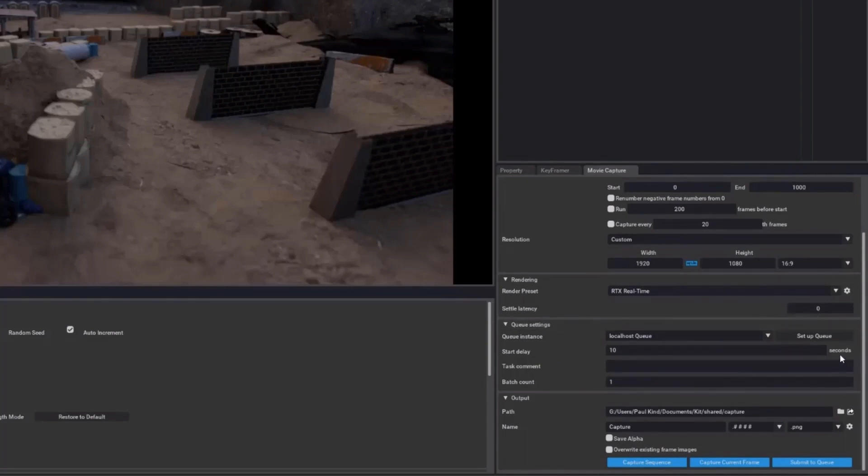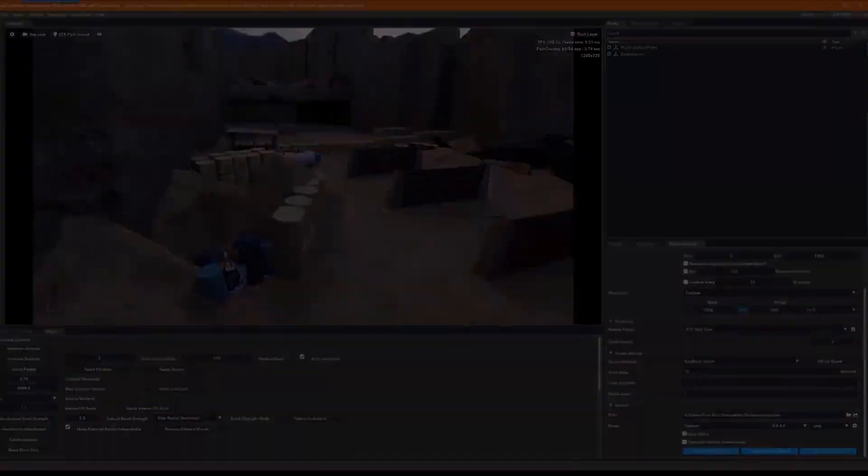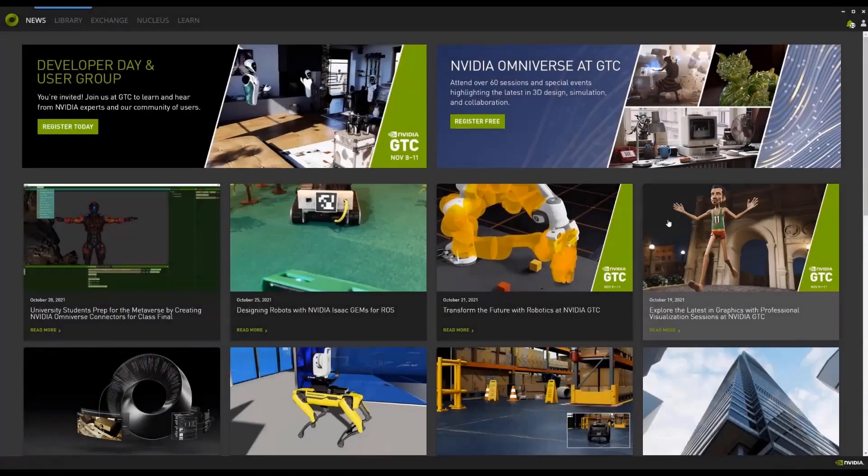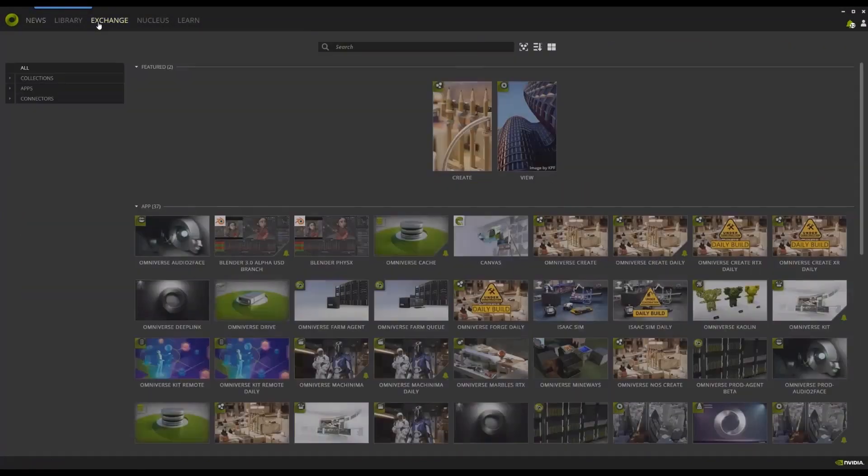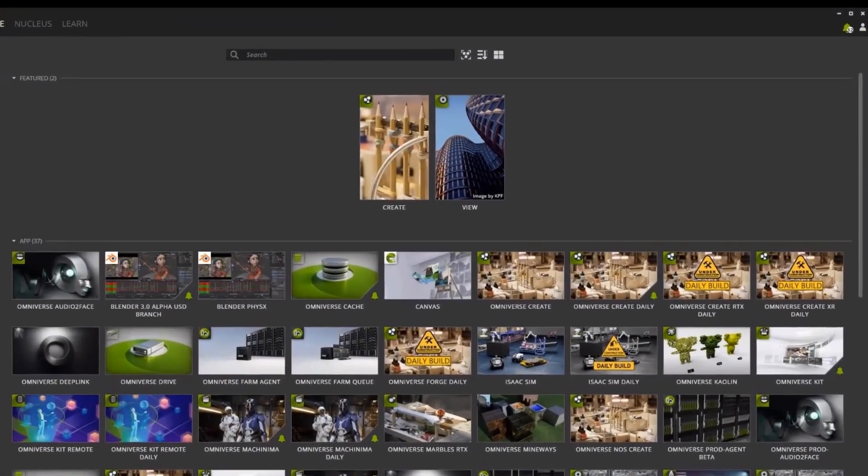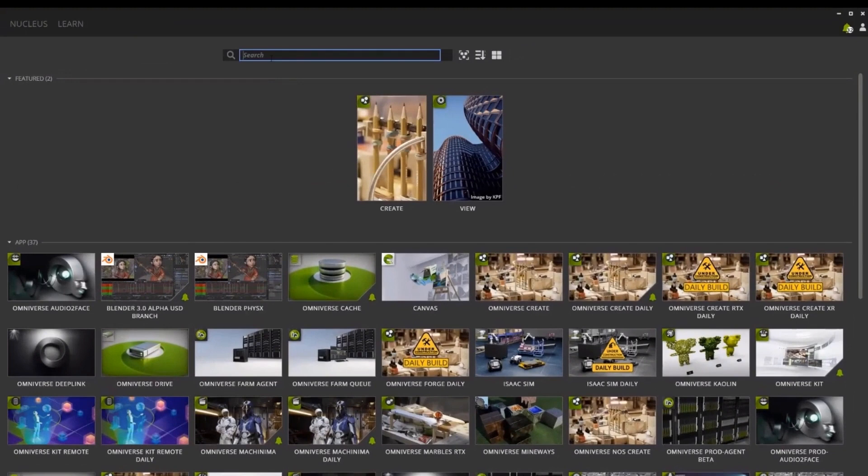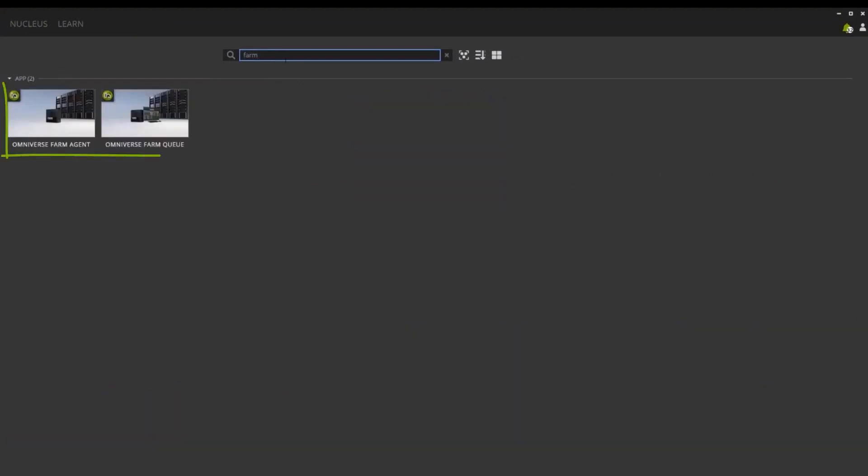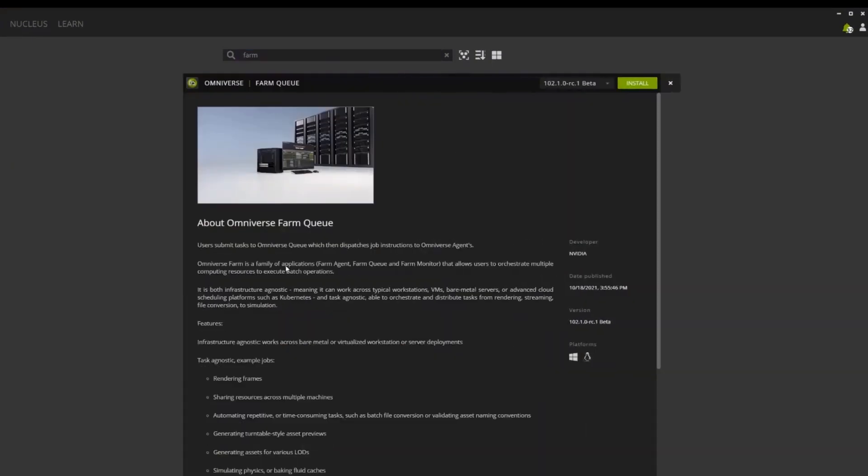Now, knowing what we need to accomplish, let's jump over to Omniverse Launcher and select the Exchange tab. Then, let's type in Farm to locate the Agent and Queue applications. We will need them both on our host machine, so let's install them now.